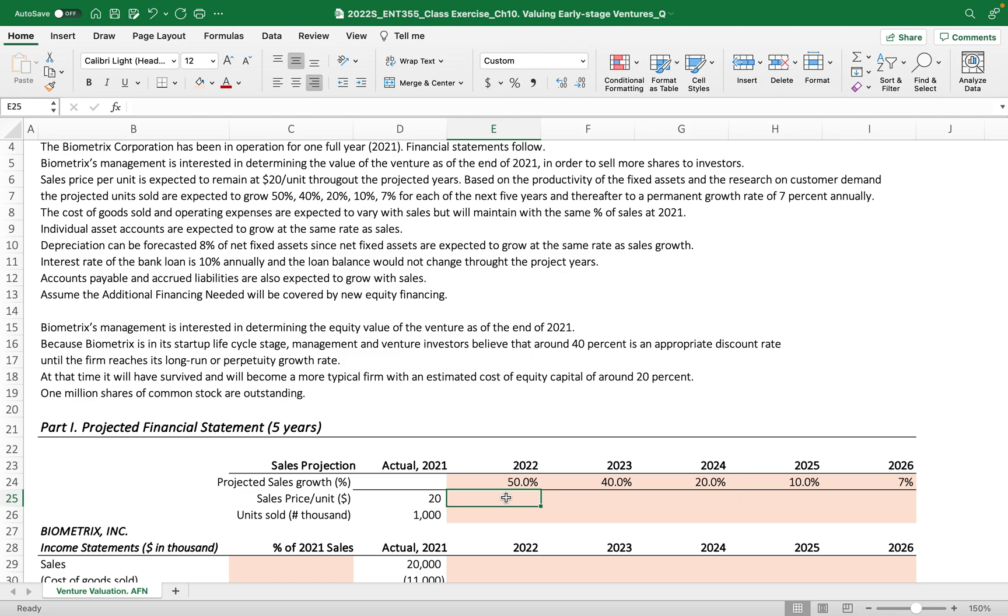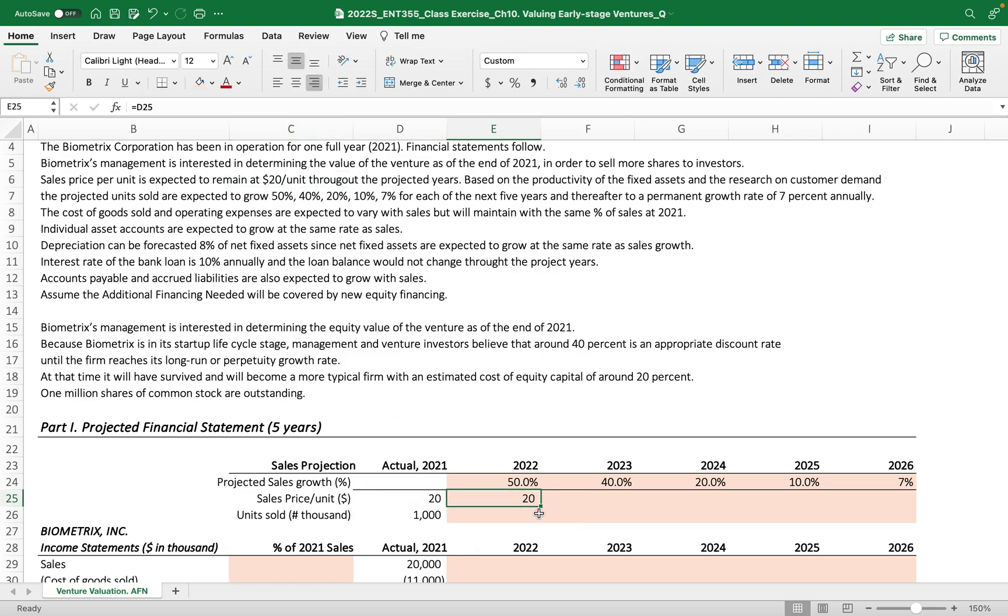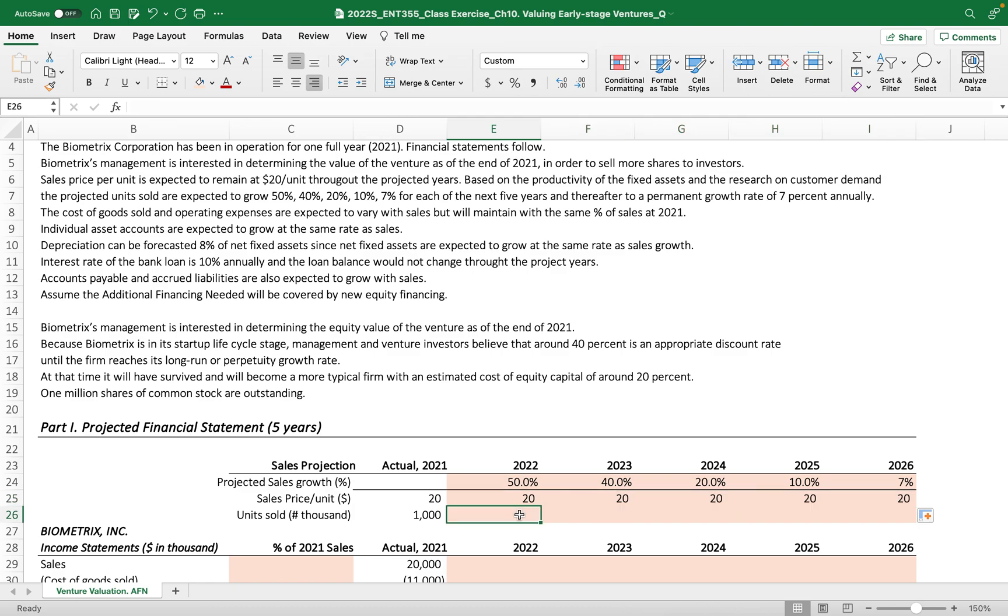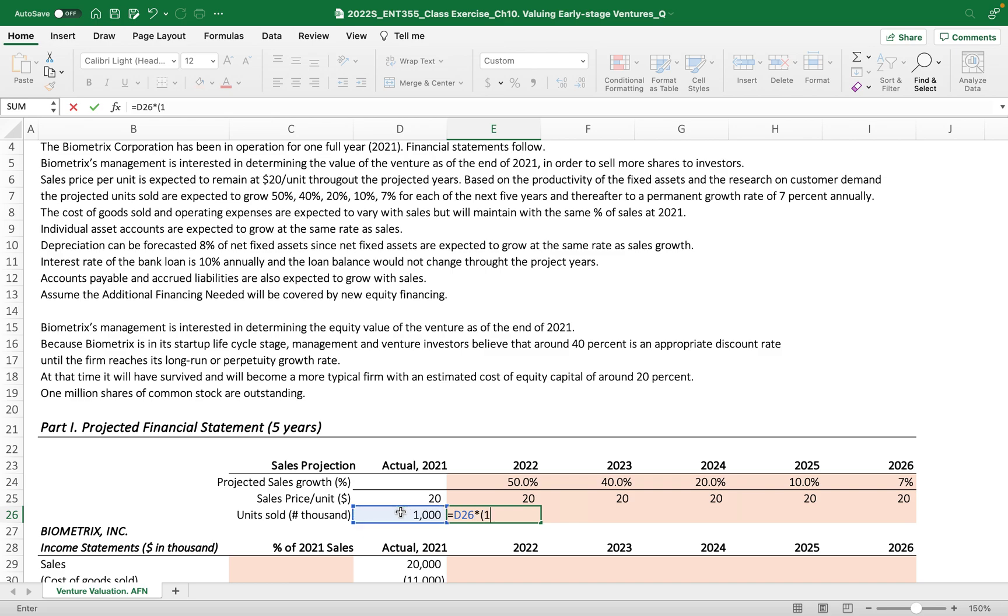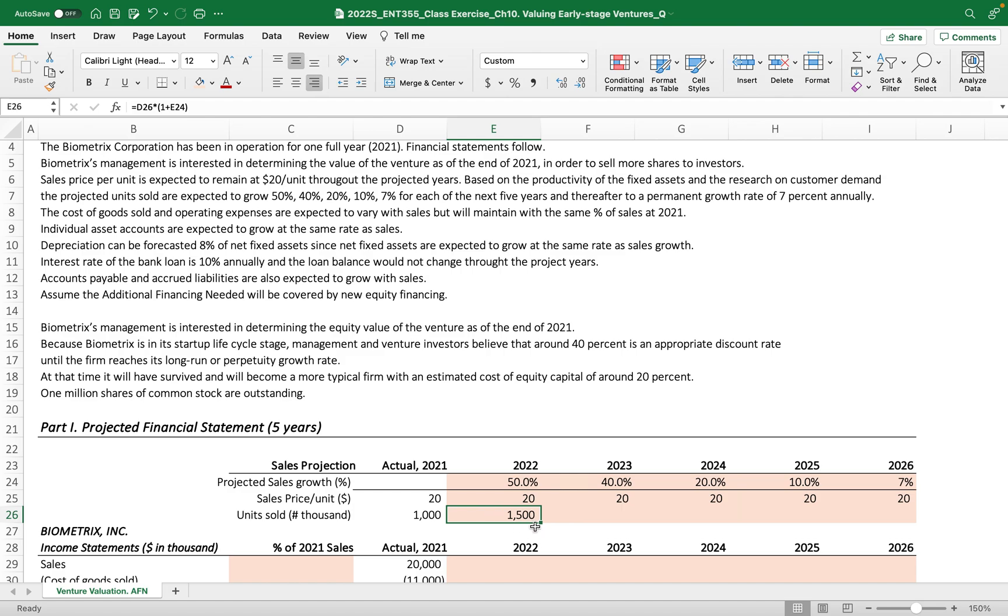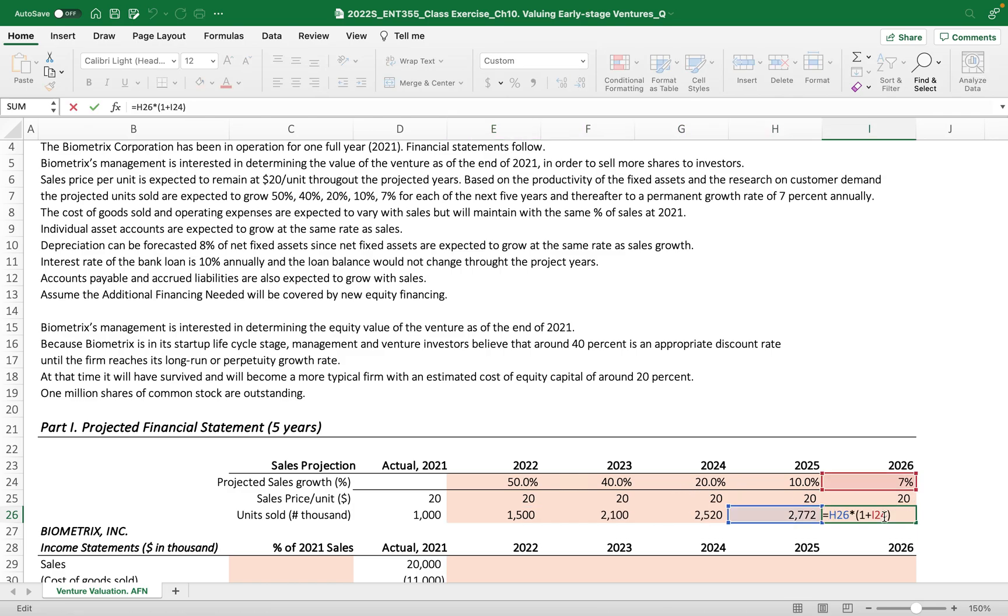The sales price, as described here, is expected to remain $20 per unit. We take this $20 per unit for the product or service provided by this business. Then units sold must be increased by this projected sales growth, so this must be increased by 50%, then next year also increased by its corresponding percentage growth.